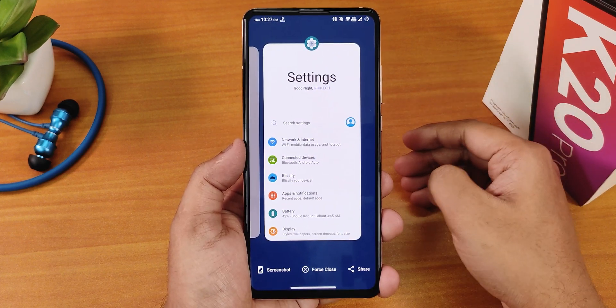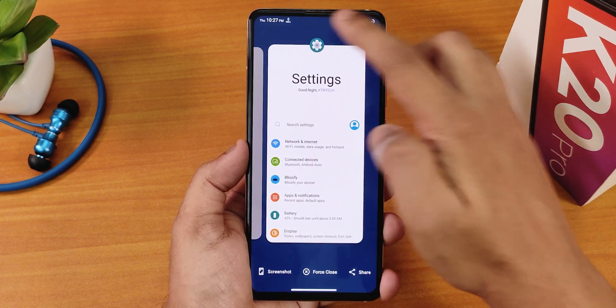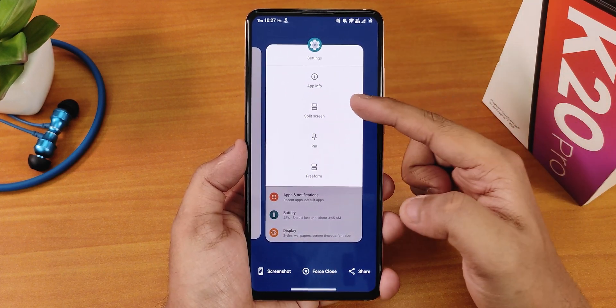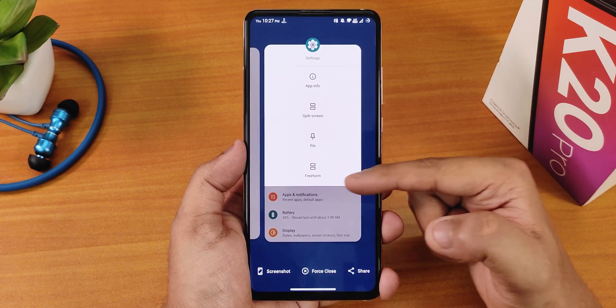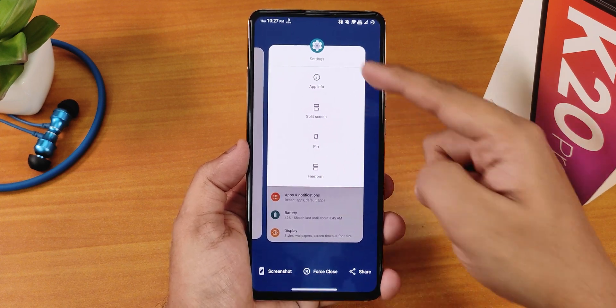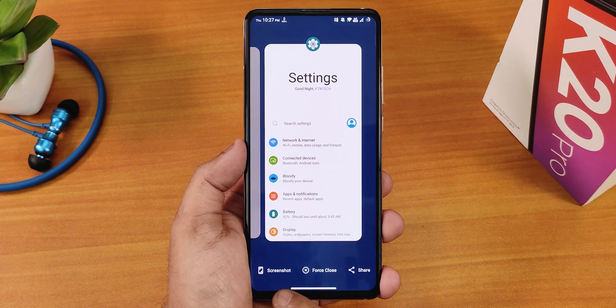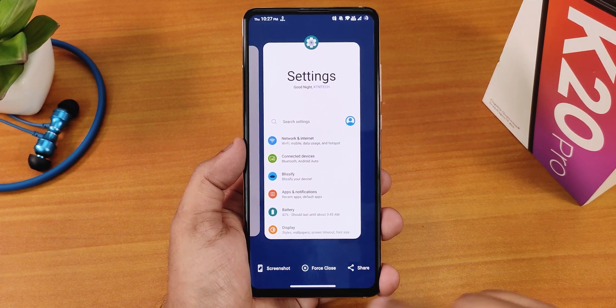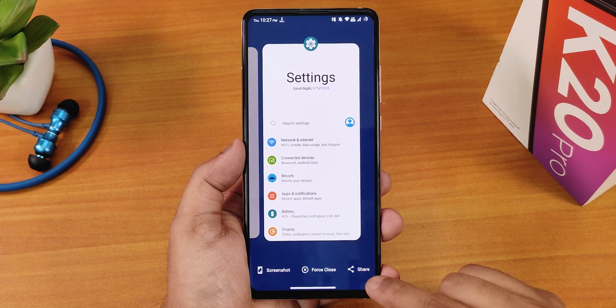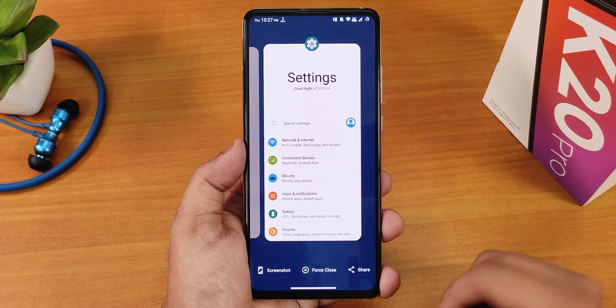Talking about the recent panel, this is how it looks. We have the split screen option, pin option, and freeform option, and we can see the screenshot, force close, and share screen option.